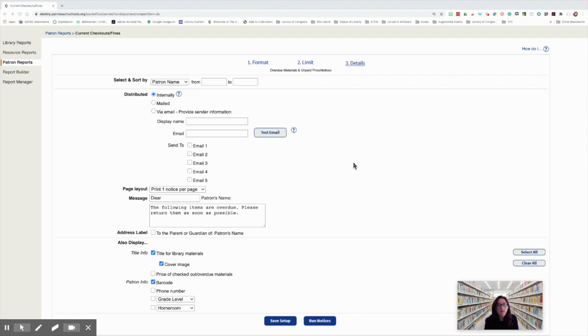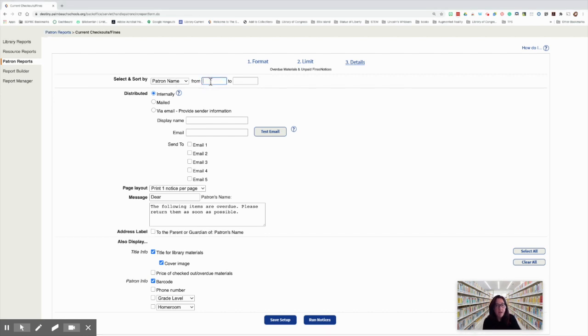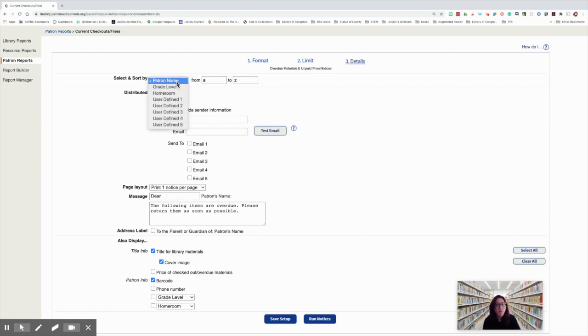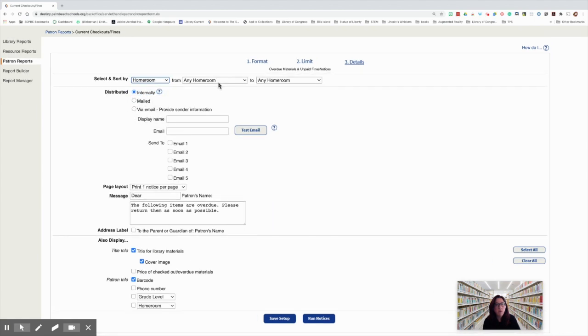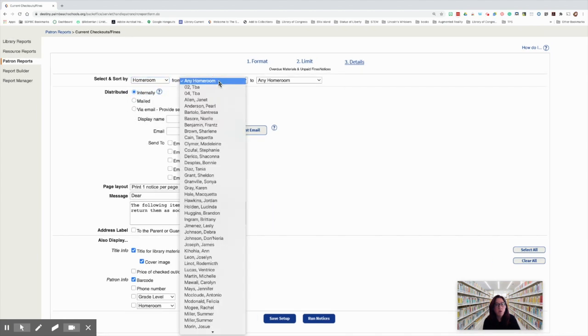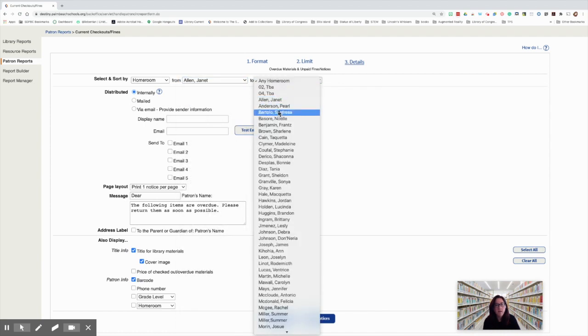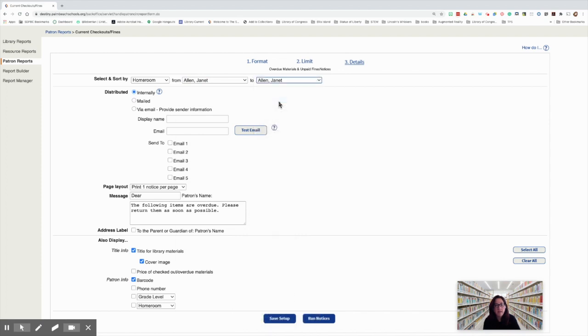Now we need to select and sort how we're going to do this. If we want to do the entire school, we would do patron name from A to Z. If we want to do a specific homeroom, we would click the drop down menu and select that homeroom. So if we wanted Janet Allen's class, we would select Janet Allen's class.